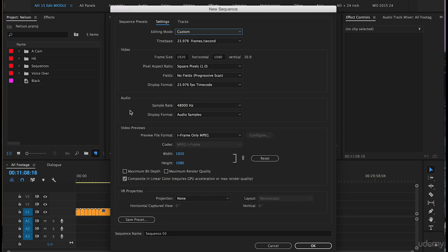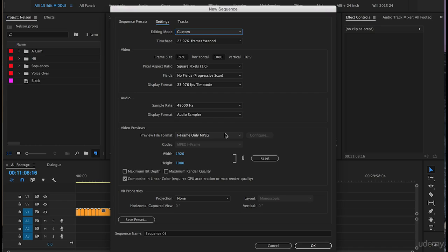In the audio we will keep the sample rate at 48,000 Hertz. The display format audio samples that's fine. Video previews. Preview file format I dash only MPEG that's fine.